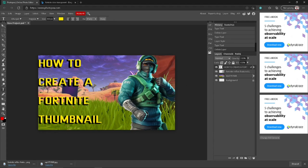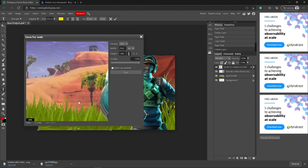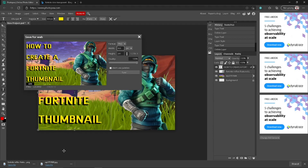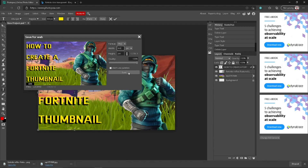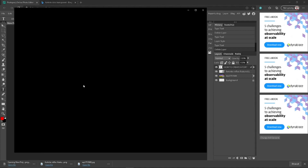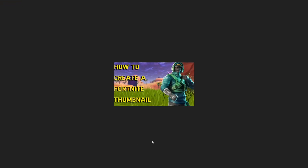Alright, if you want to save this thumbnail, you can go ahead to file and go to export as PNG. It will save down here. Basically what I do is put 500 and press save. I'll save it down here, just put it as 500.